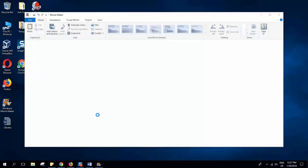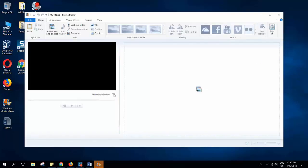Now we have Windows Movie Maker ready to be used. You can sign in if you have a Windows account, and you are ready to go — just drag and drop your video and start editing it.